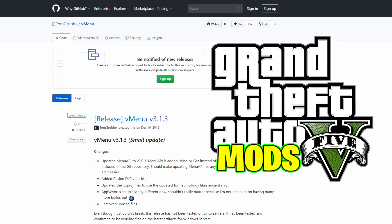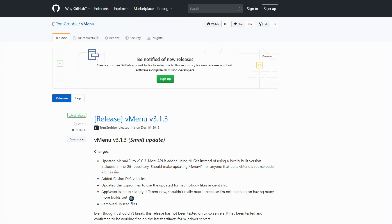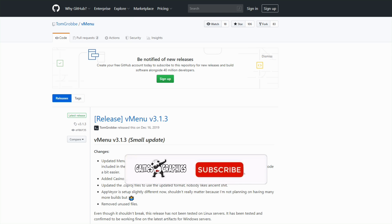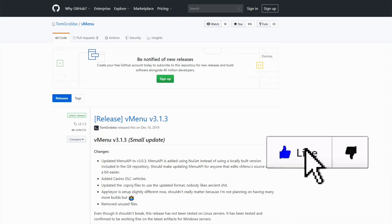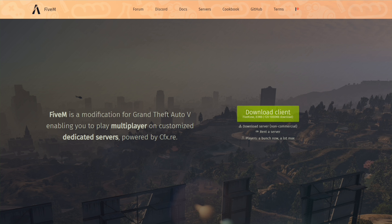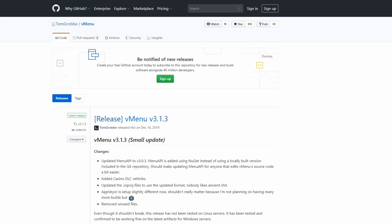Today we are going to be installing vMenu for our FiveM server — that's a trainer for your server on FiveM. The main requirement you are going to need is FiveM. We will not be installing FiveM today or creating a new server, but I will have a link in the description to a video showing you how to install FiveM and how to create your own server.